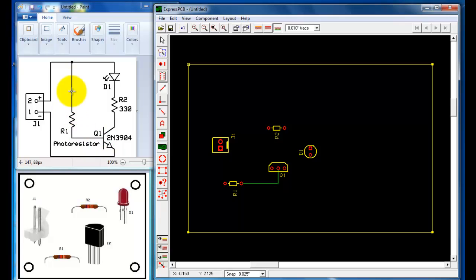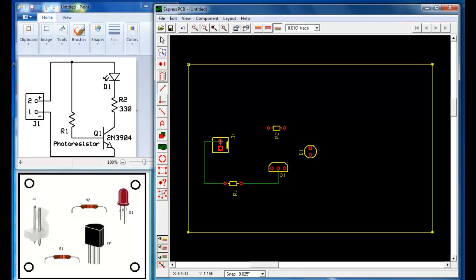Next, connect the other side of R1 to the positive of the connector. This is the other side of R1 — I'll go out and up, then go to the positive of my power connector. Right-click to stop drawing traces on the board. I have now connected R1 to the transistor and to the circuit.